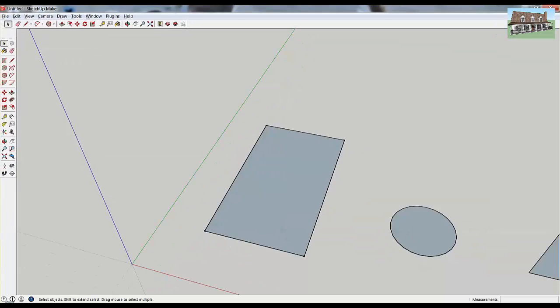You can use the scale tool in a few different ways in SketchUp. You can use it to resize both 2D and 3D objects. In this case, we only want to scale a two-dimensional object, our rectangle here.